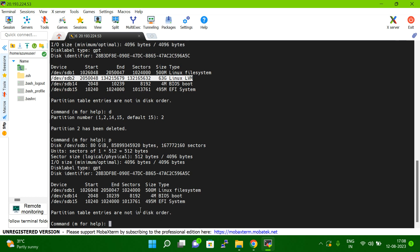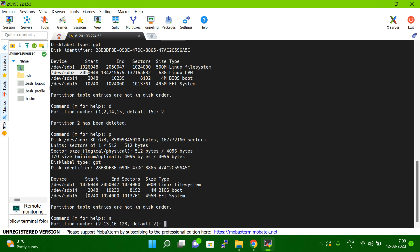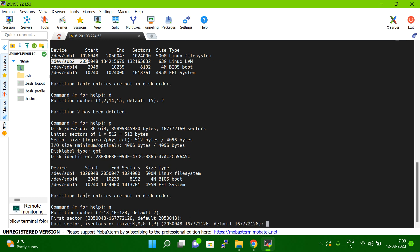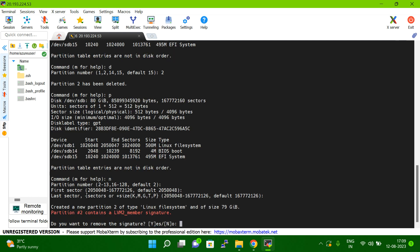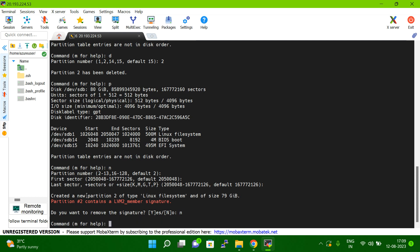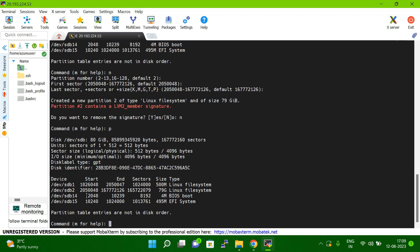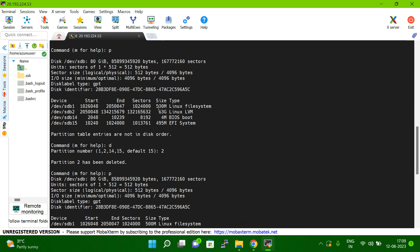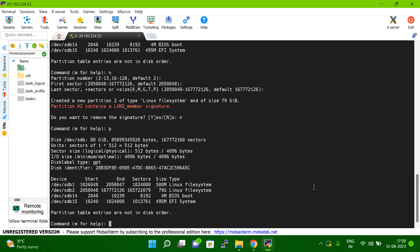If you type p again, you will not see that device name anymore — the device is not shown. Now I have to recreate it, so I type n (new partition). The partition number defaults to 2, so I hit Enter and it automatically takes 2. For the sectors and other values, I give the defaults and hit Enter. It asks if I want to remove something — I say no. If you type p again, you can see the device now shows 79GB, whereas earlier it was 63GB.